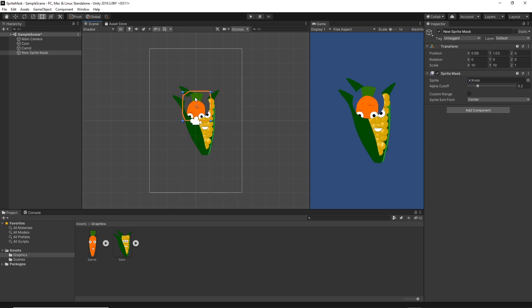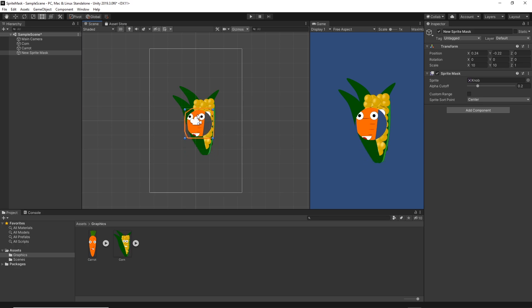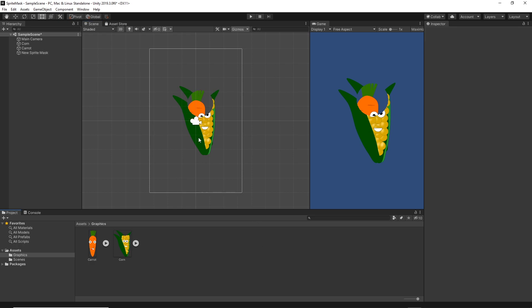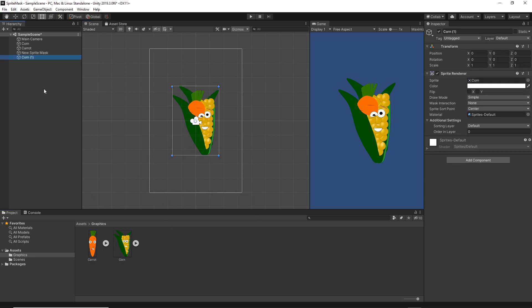This is a very nice feature, but what if you want to have two different sprite masks and affect different sprites. For example, if I bring another corn I will just change the position, move it to the side a bit.